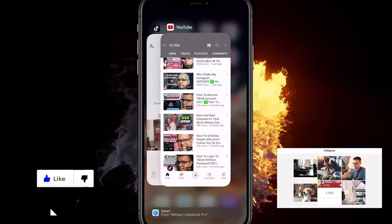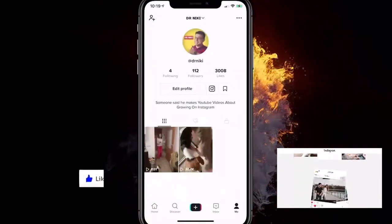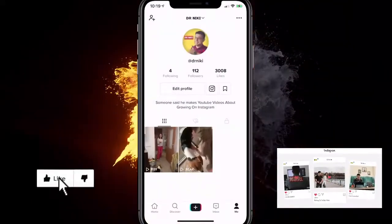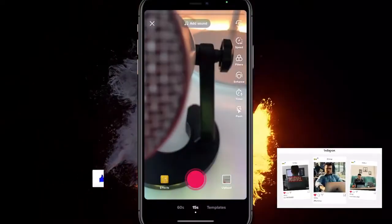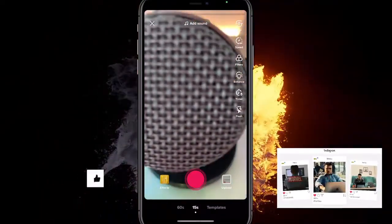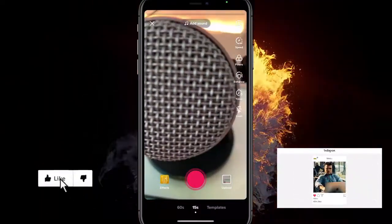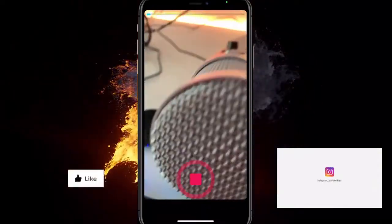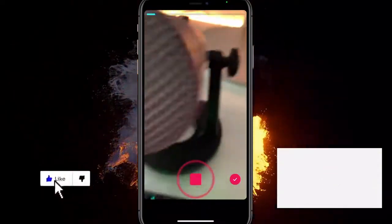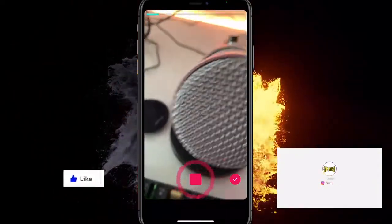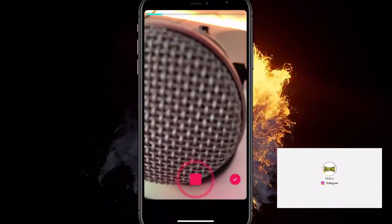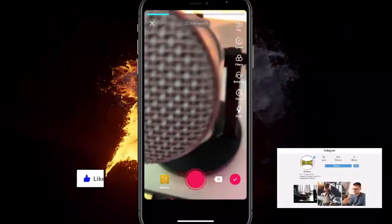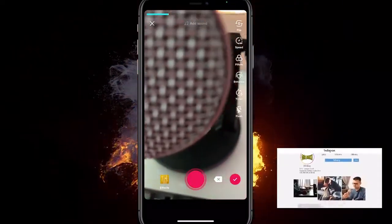To actually get voice effects on TikTok, the first thing you want to do is record a TikTok of yourself and your voice. Record a three-second or longer TikTok, then click on the check mark on the right, and wait for it to load up.